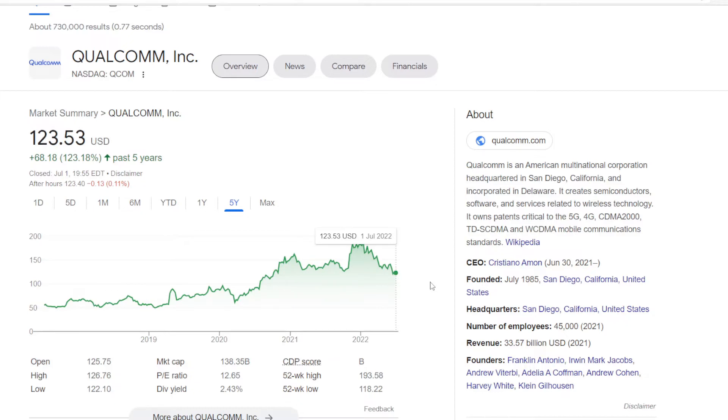Market cap is under Intel's at $138 billion, and Qualcomm also currently has the lowest dividend yield out of the 3 with 2.43%. So these will be the 3 names that we are comparing today, and to make that happen, let's use Google Sheets.